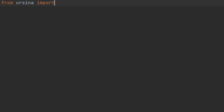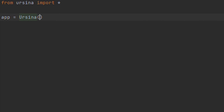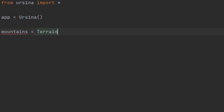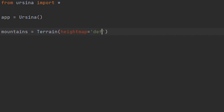Now we have our height map, it's actually pretty simple to use. Once we've done all the regular setup in Arsina, we can create our mesh just by calling terrain and assigning it to a variable. We pass it the height map.